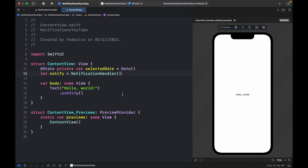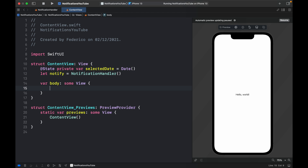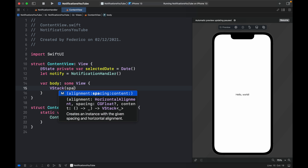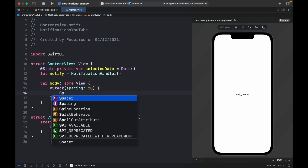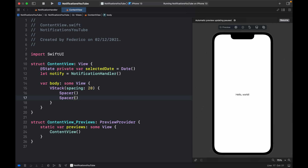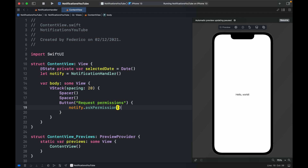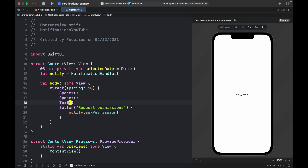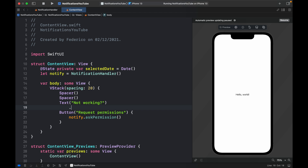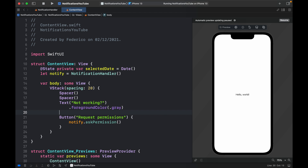Now we can create the UI. Get rid of the default text and add a VStack with spacing set to 20. Add two spacers to push things to the top and bottom. The first important button is the request permissions button at the bottom — type 'Button("Request Permissions")' with the action calling 'notify.askPermission()'. Above that, add a Text element saying 'Not working?' with modifiers for '.foregroundColor(.gray)' and '.italic()'.